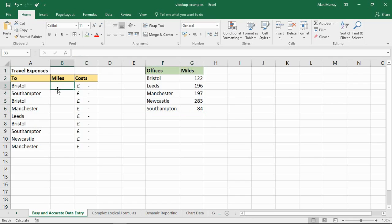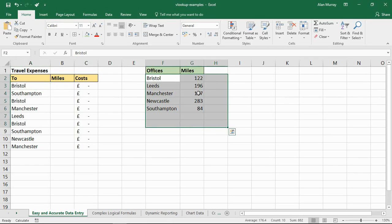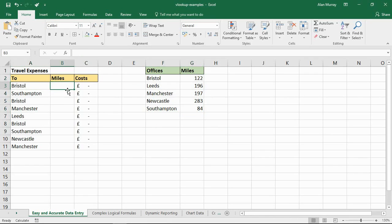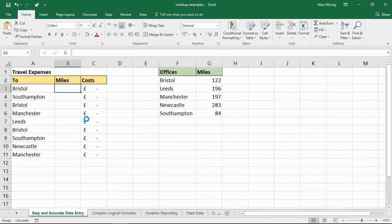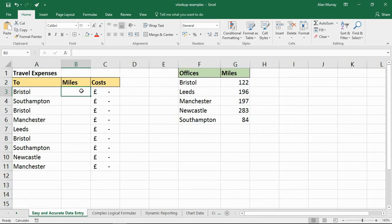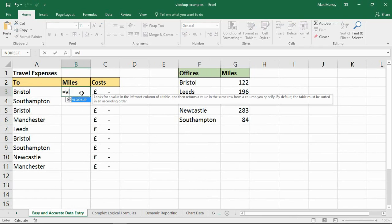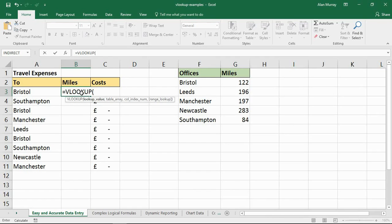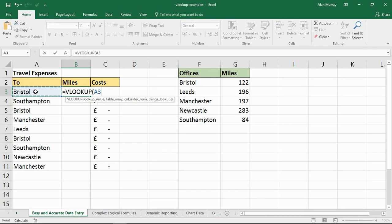So let's kick off with this VLOOKUP. I need to look for that office in this table and return the mileage. If I zoom in here, in cell B3 I will start off my VLOOKUP, my vertical lookup. The lookup value it prompts me for is in this scenario Bristol, or simply A3, comma.